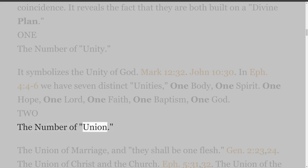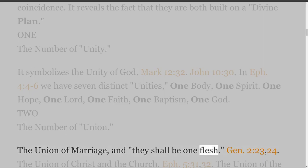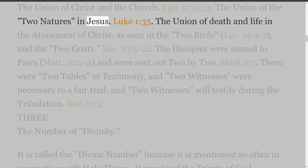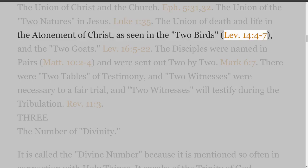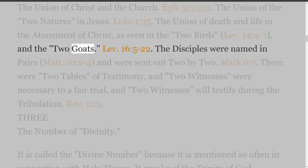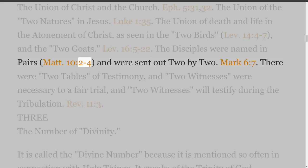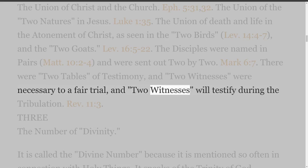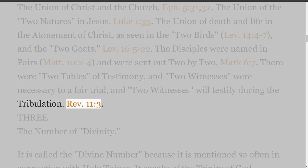2. The Number of Union. The union of marriage — 'and they shall be one flesh' (Genesis 2 verses 23 and 24). The union of Christ and the Church (Ephesians 5 verses 31 and 32). The union of the two natures in Jesus (Luke 1 verse 35). The union of death and life and the atonement of Christ, as seen in the two birds (Leviticus 14 verses 4-7) and the two goats (Leviticus 16 verses 5-22). The disciples were named in pairs (Matthew 10:2-4) and were sent out two by two (Mark 6 verse 7). There were two tables of testimony, and two witnesses were necessary to a fair trial, and two witnesses will testify during the tribulation (Revelation 11 verse 3).